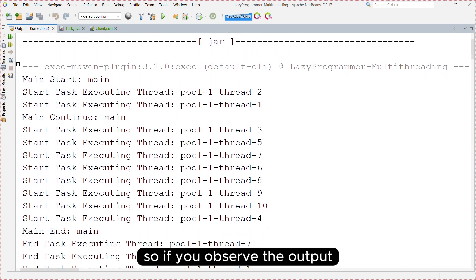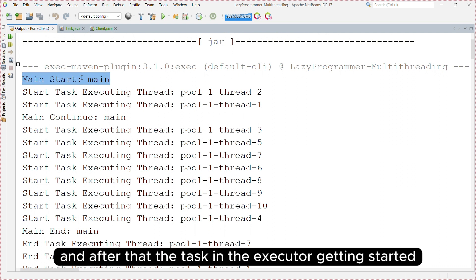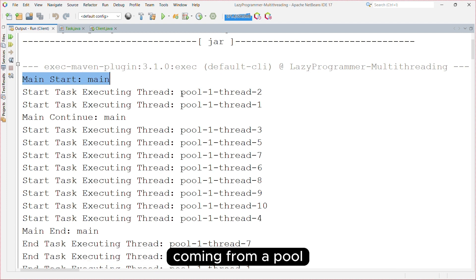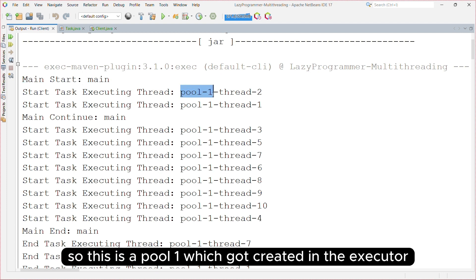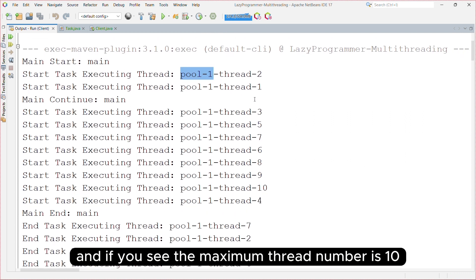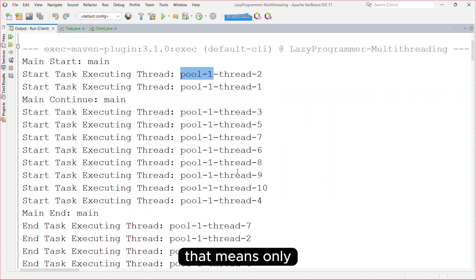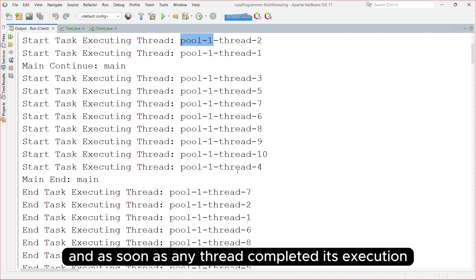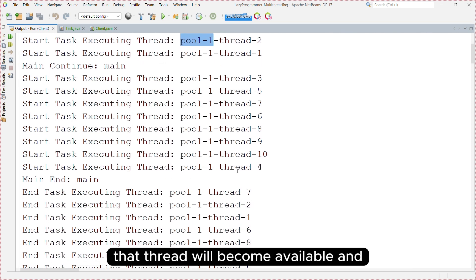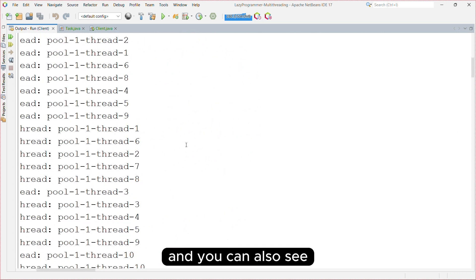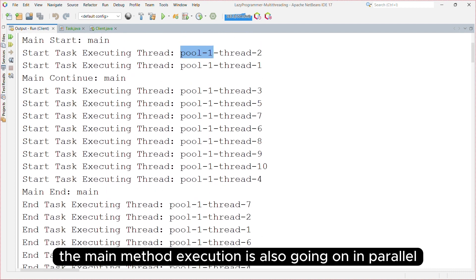Observing the output, you can see the main method started first and then the tasks in the executor begin. The thread names show they come from a pool — pool-1 with thread numbers up to a maximum of 10. That means only 10 threads are available for execution, and as soon as any thread completes its task, it becomes available and picks up another task from the queue. The main method execution is also going on in parallel.